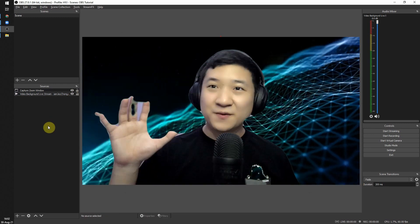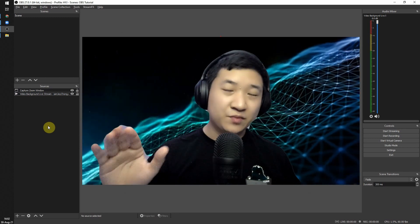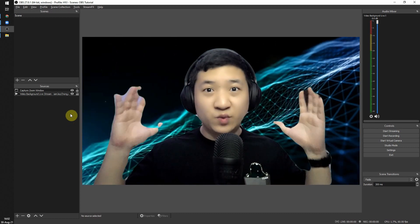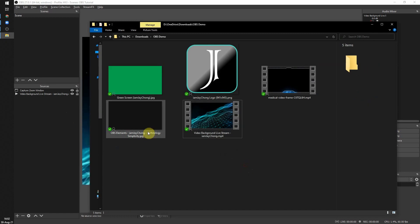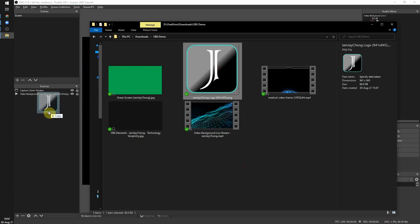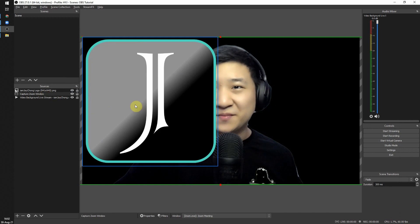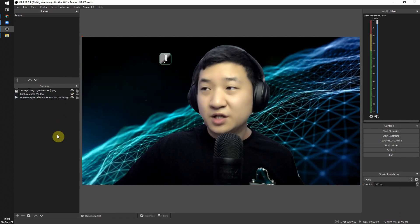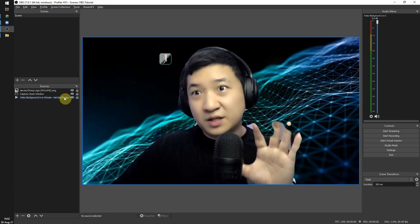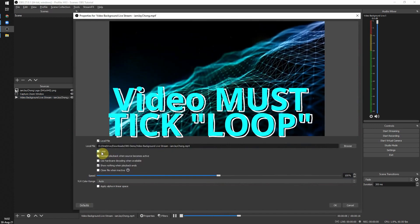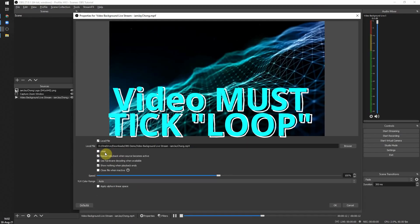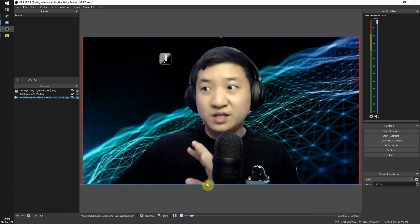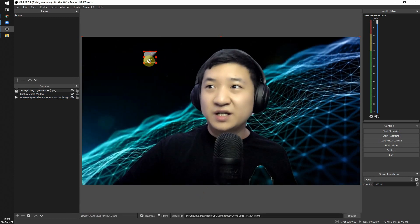You now have an animated video behind you. If you want to add branding, you can drag in a logo image and resize it appropriately. If you notice the video background disappears after it ends, right-click the video source, go to Properties, and enable Loop so the video keeps playing continuously.